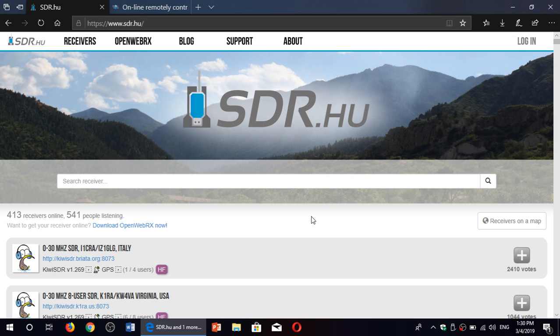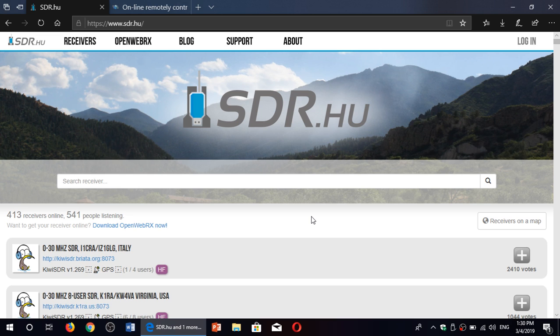First, you don't have a shortwave radio but you would like to tune around the bands and see if maybe it could be a hobby you'd like. Well, why not use an online receiver? There are a couple of websites that I recommend.